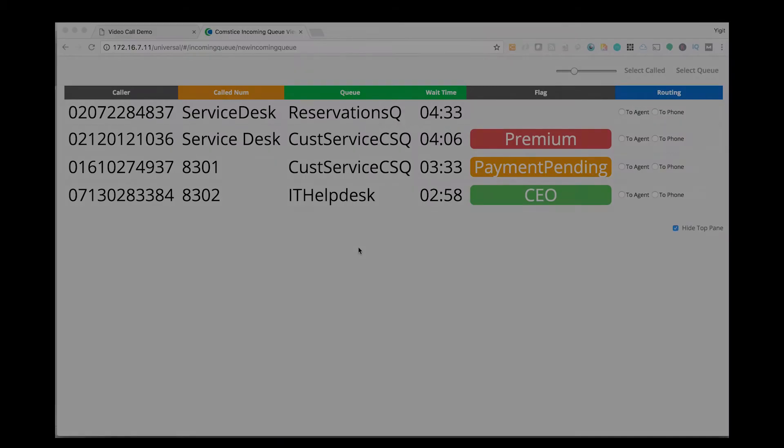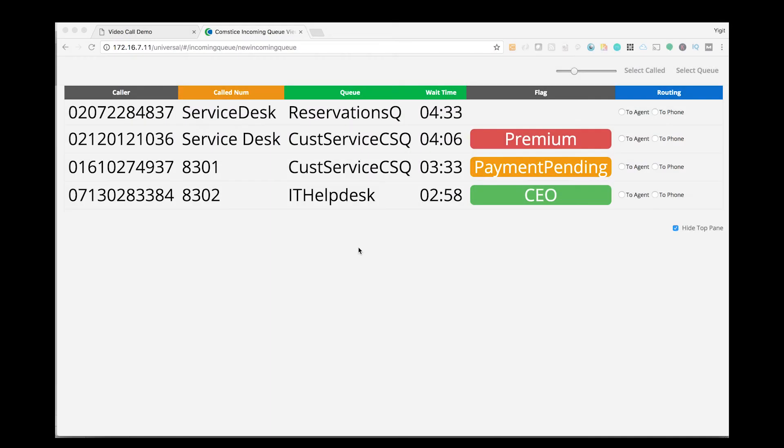Comstis Wallboard can help contact center teams monitor individual calls in queue for Cisco UCCE, PCCE, and UCCX. The Wallboard displays detailed information for each call waiting in the queue.